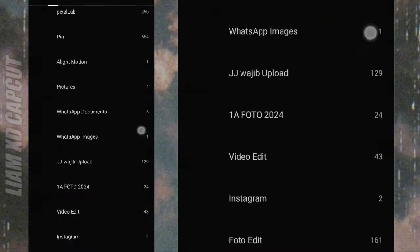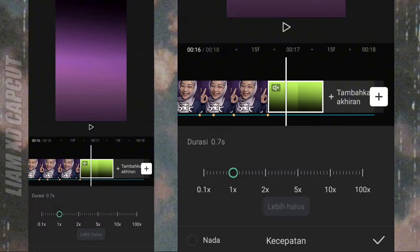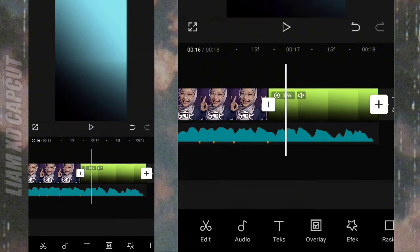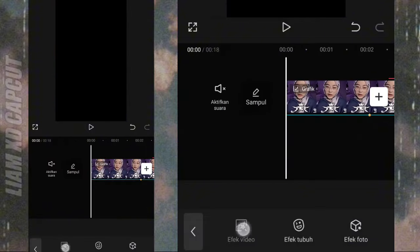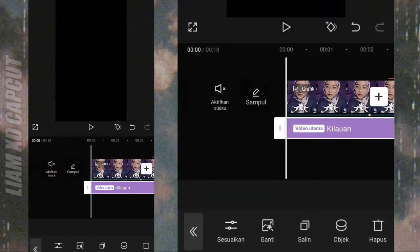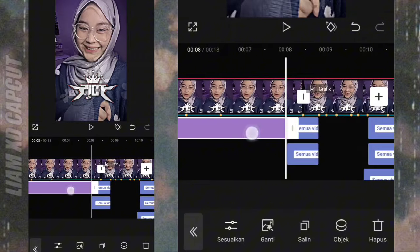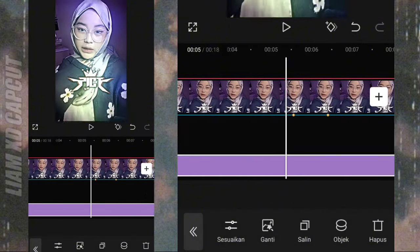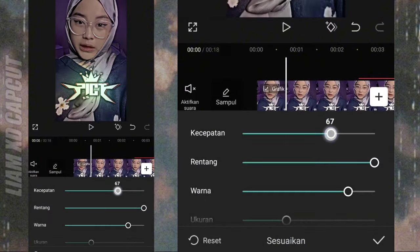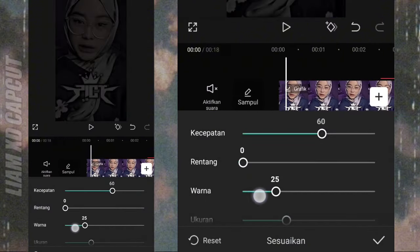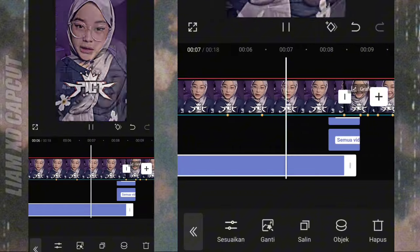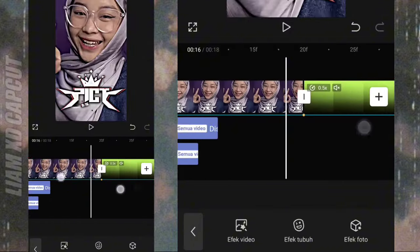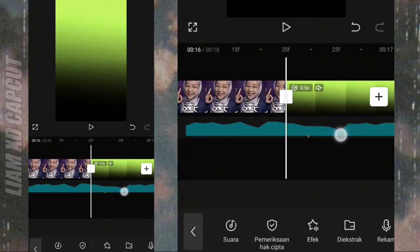Selanjutnya tambah video ahilan. Dan bagian intro bebas, mau pakai apa terserah kalian, di sini saya pakai efek kilat atau kilauan. Dan seperti biasa, geser lagunya ke kanan dikit biar musiknya gak delay pas sudah diekspor.